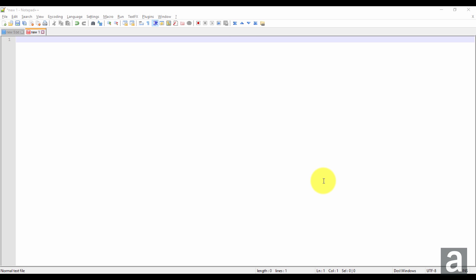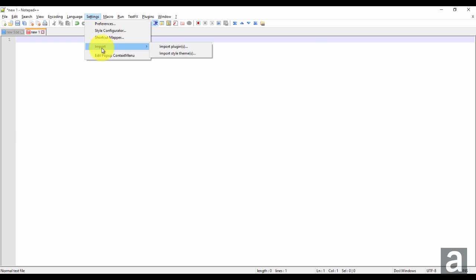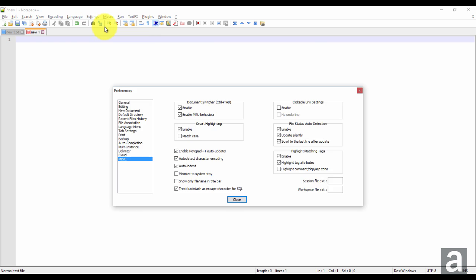Hey guys. I just wanted to go over clickable links in Notepad++. So if you go to settings, preferences, miscellaneous, you'll have your clickable link settings in the top right. So pretty much what this will do is any link or address in Notepad++ will become a clickable link.